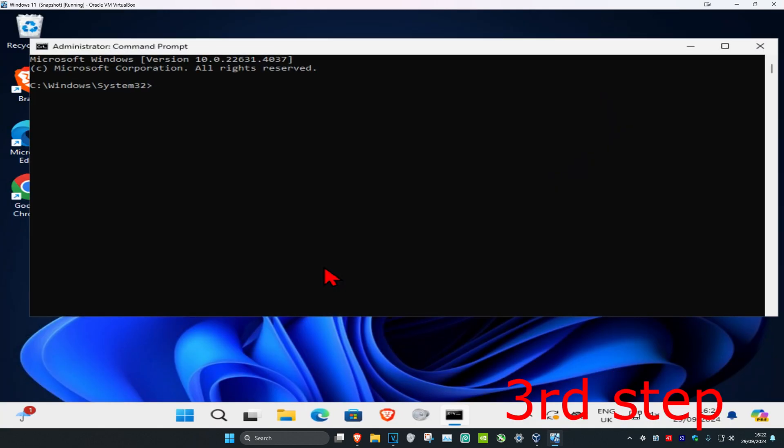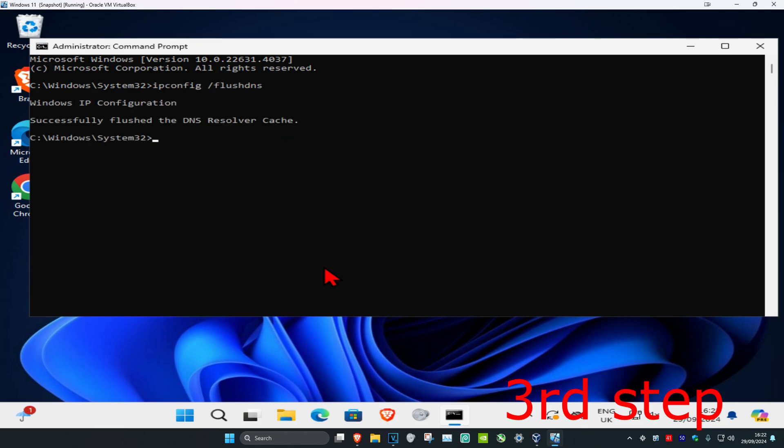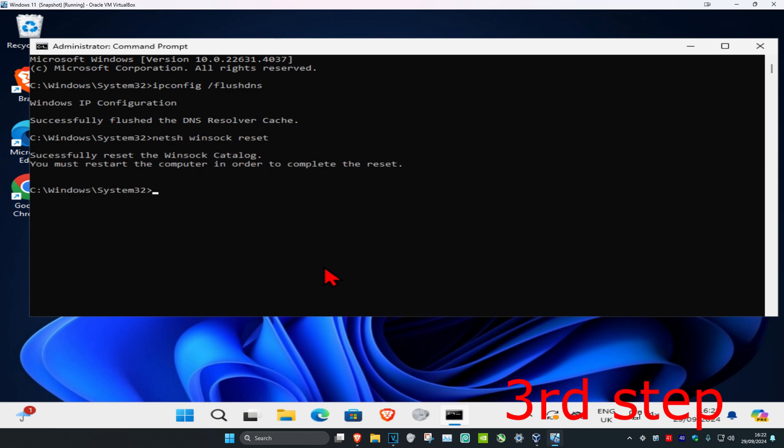Once you are on this, type in 'ipconfig space /flushdns' and click enter. Then type in 'netsh space winsock space reset' and click enter again.